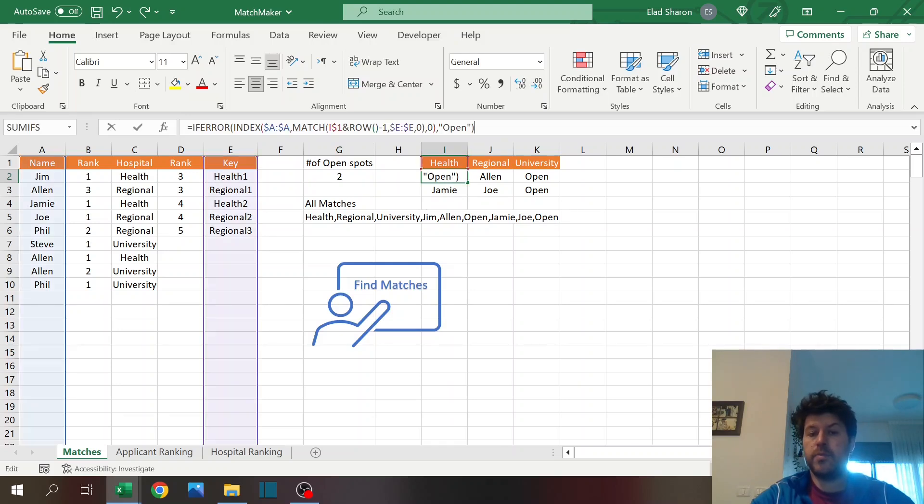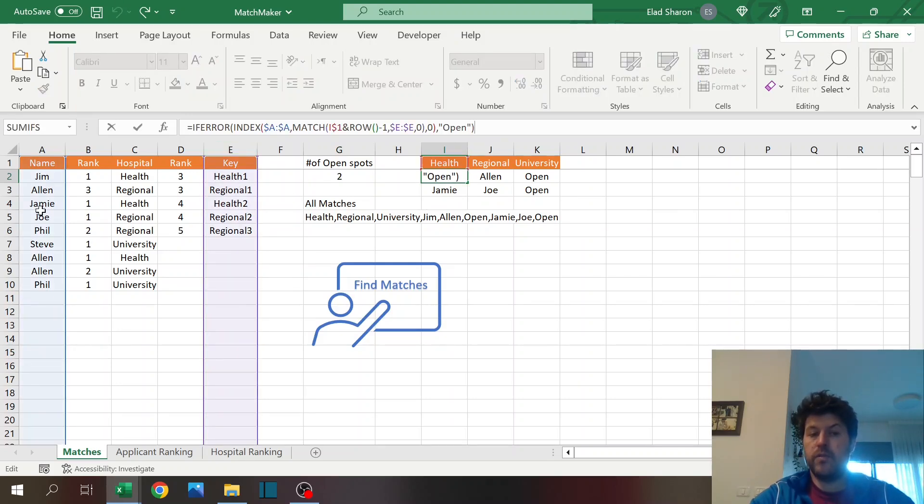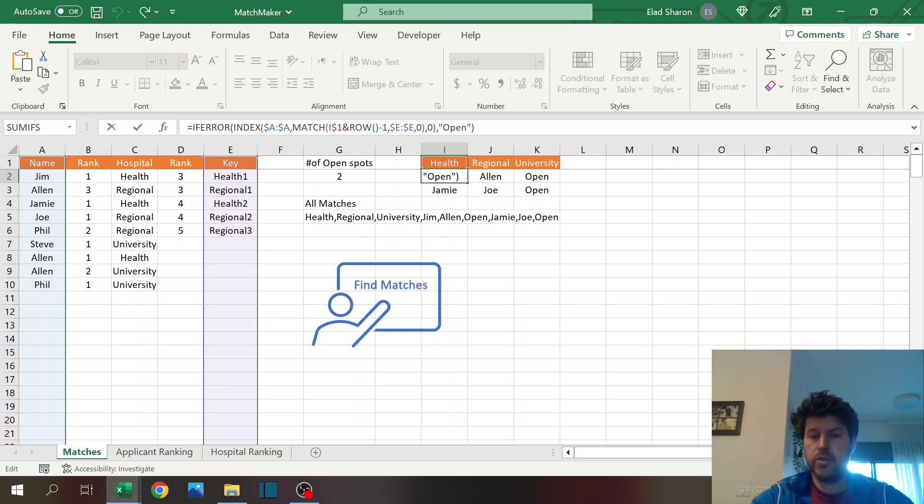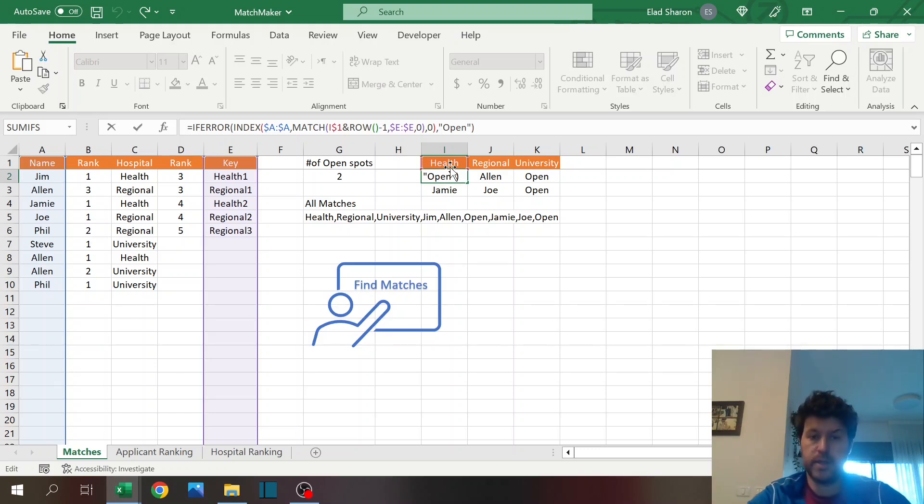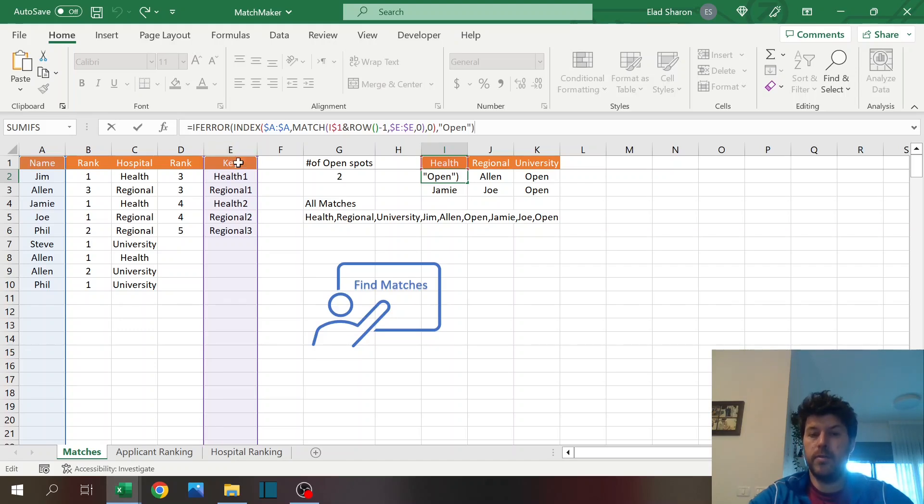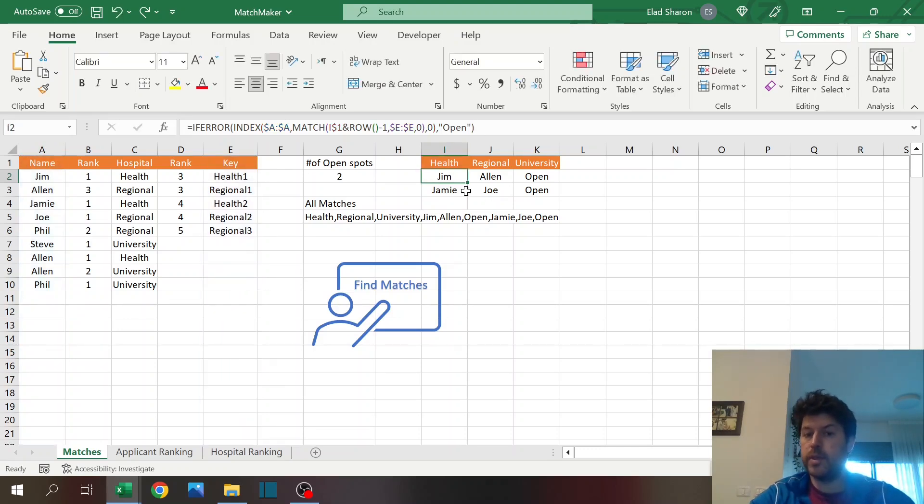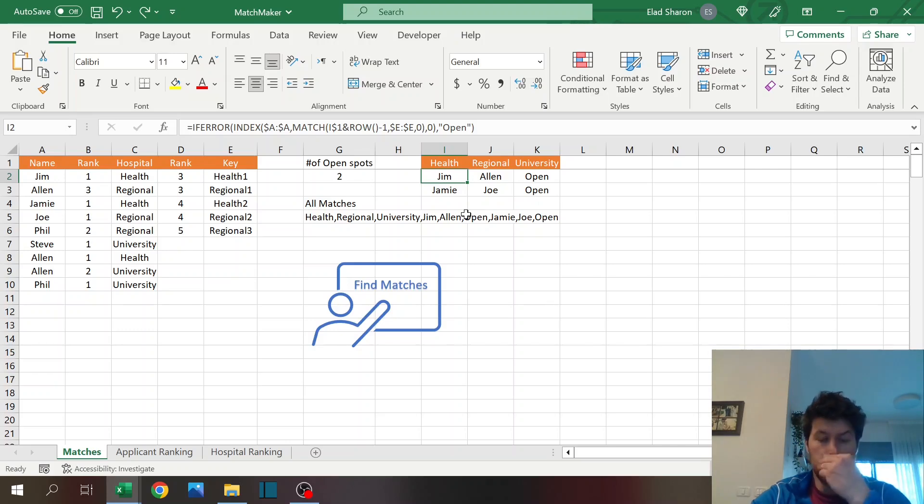And the last part is just looking for the name using index match. So I'm using match for the row number, in this case it's two, so it's two and three, because if you want more then you can drag it down. And I'm matching that against this column that I built, column E. Then I'm indexing column A, and if I don't find anything I'm just going to sign open, so I know that that position is still open.